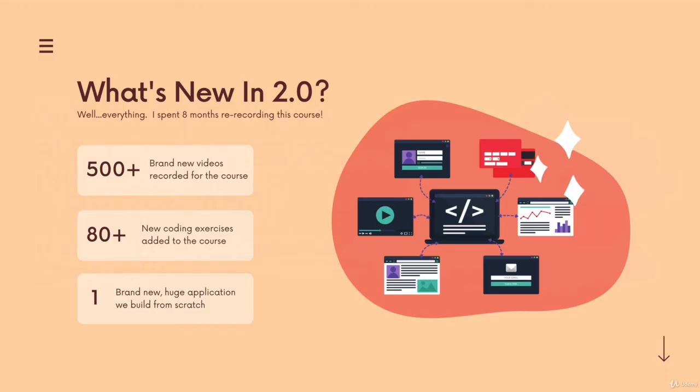And that brings us to 2.0, the new version of this course. If you're seeing this video at all, it's part of the 2.0 update.